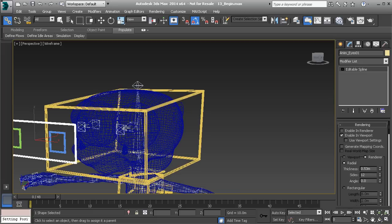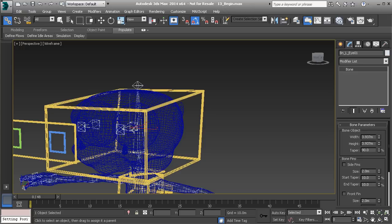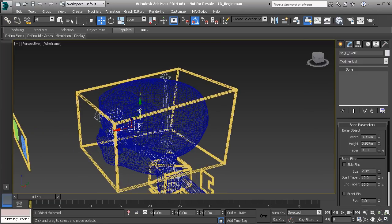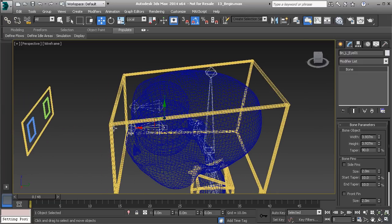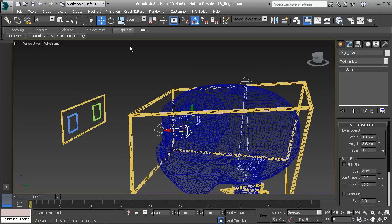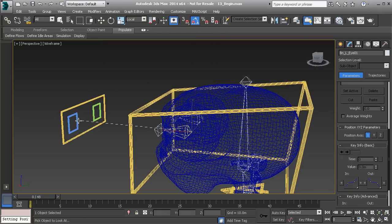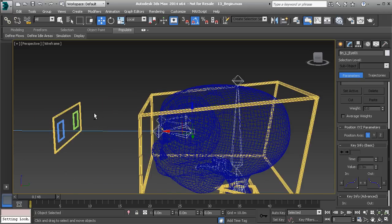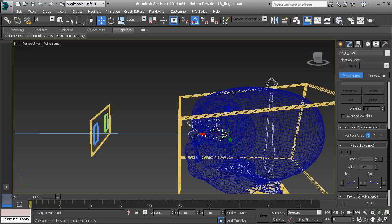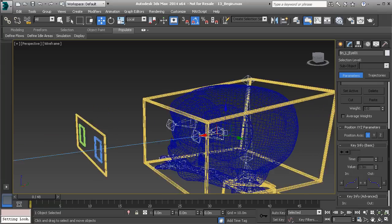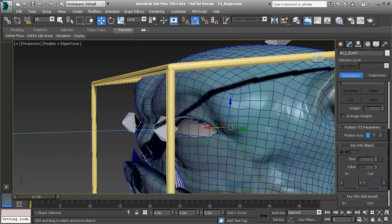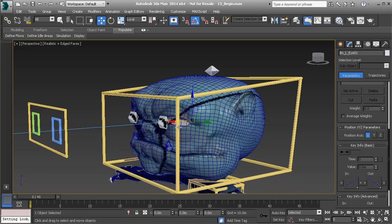We're now ready to set up our look at constraint. Let's grab the left eye and our move tool — make sure it's set to local mode. You'll see it's the X axis that we need this bone to point in to make sure it looks at its control. That's exactly why we quick aligned these controls to the bone objects. With the eye bone selected, go to Animation, Constraints, and grab our Look At Constraint, then tie it to our control. The object is facing the right direction but the orientation has shifted slightly — you can see the eyeball has lifted, but we'll fix that.